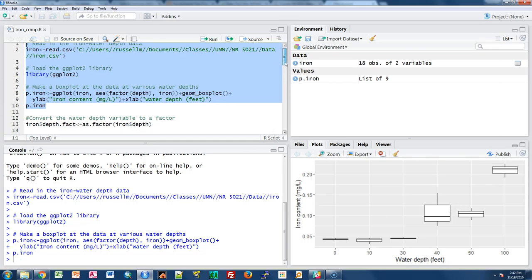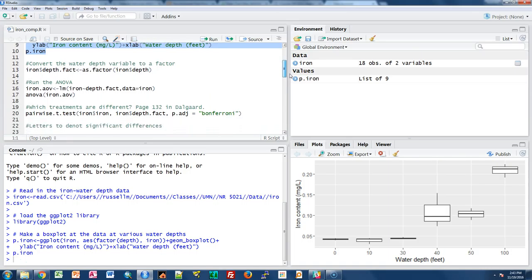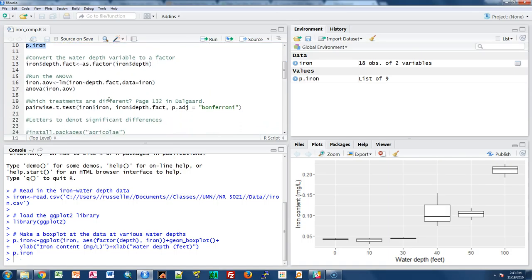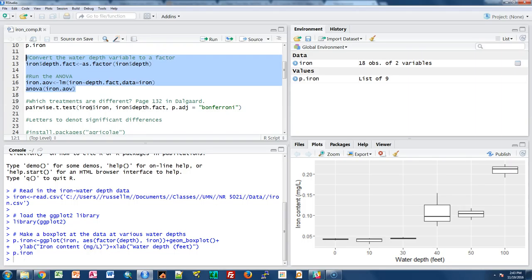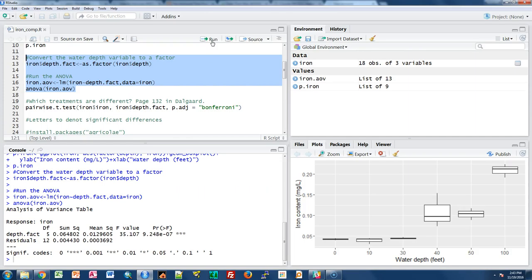As we step through the code, I'm going to highlight rows 12 through 17. This first converts the water depth variable to a factor — these were stored as numbers in the dataset, but we need to tell R they're actually factors and not numbers. Then the next set runs the one-way analysis of variance, looking at the effect of depth on iron levels.